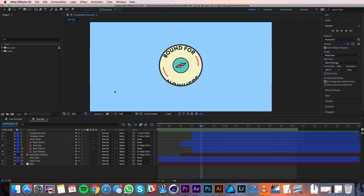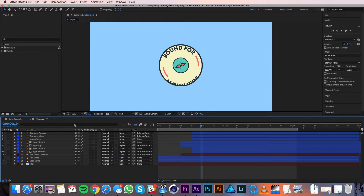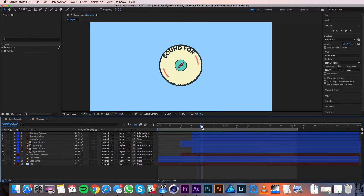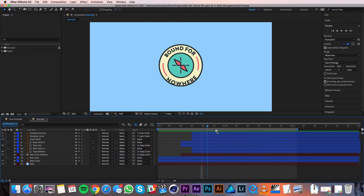The last panel I want to talk about is the timeline. The left side of this is where you'll see your layers and all their switches and toggles. The right is a visual representation of time for the composition. You can see at the top there are numbers which represent different spots in time. There's also a blue marker up at the top called the playhead — this shows what point in the timeline the composition window is showing.